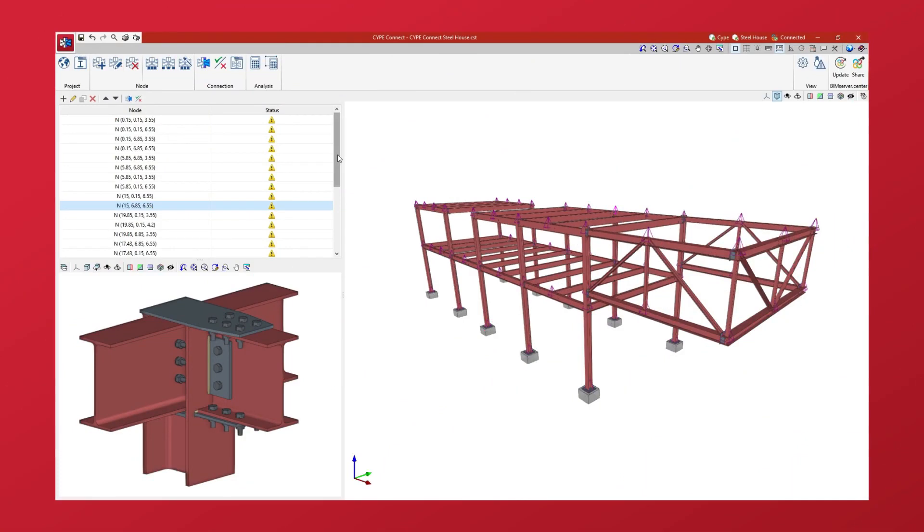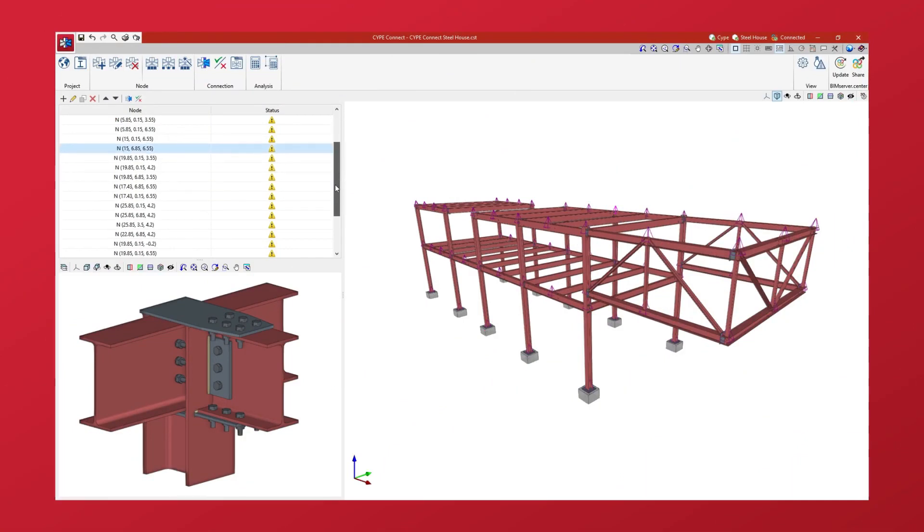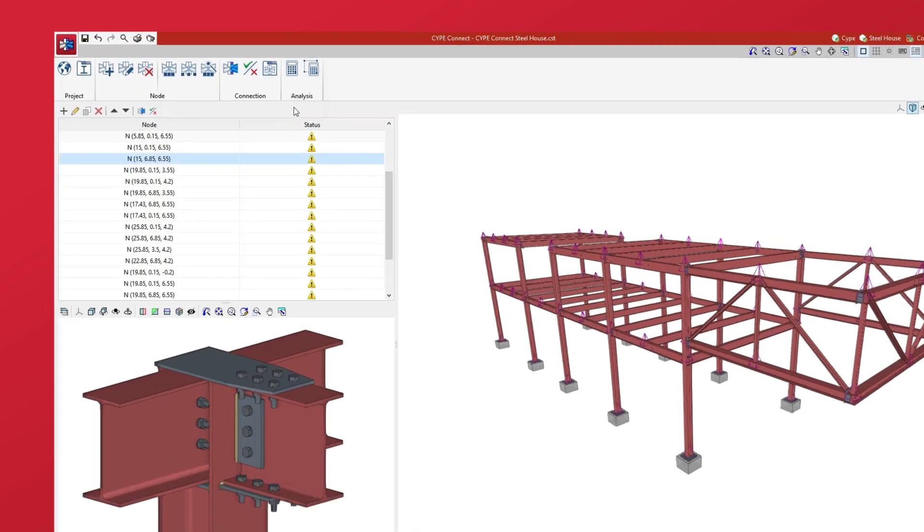Let's see how to analyse multiple connections simultaneously in CybeConnect. To do this, we use the options available in the Analysis group of the top toolbar.